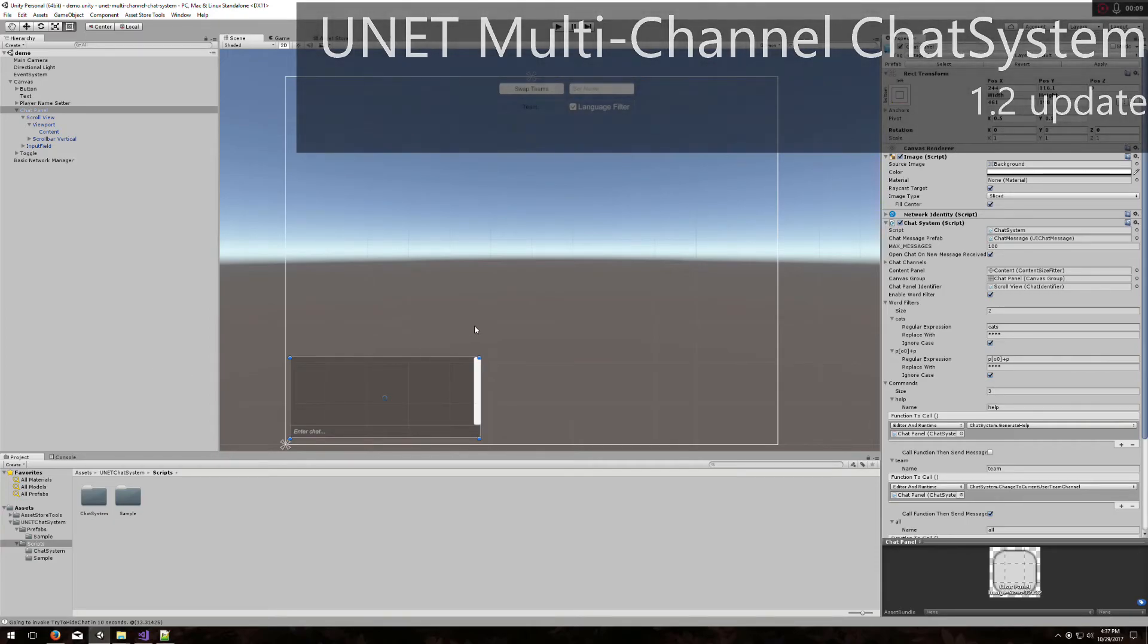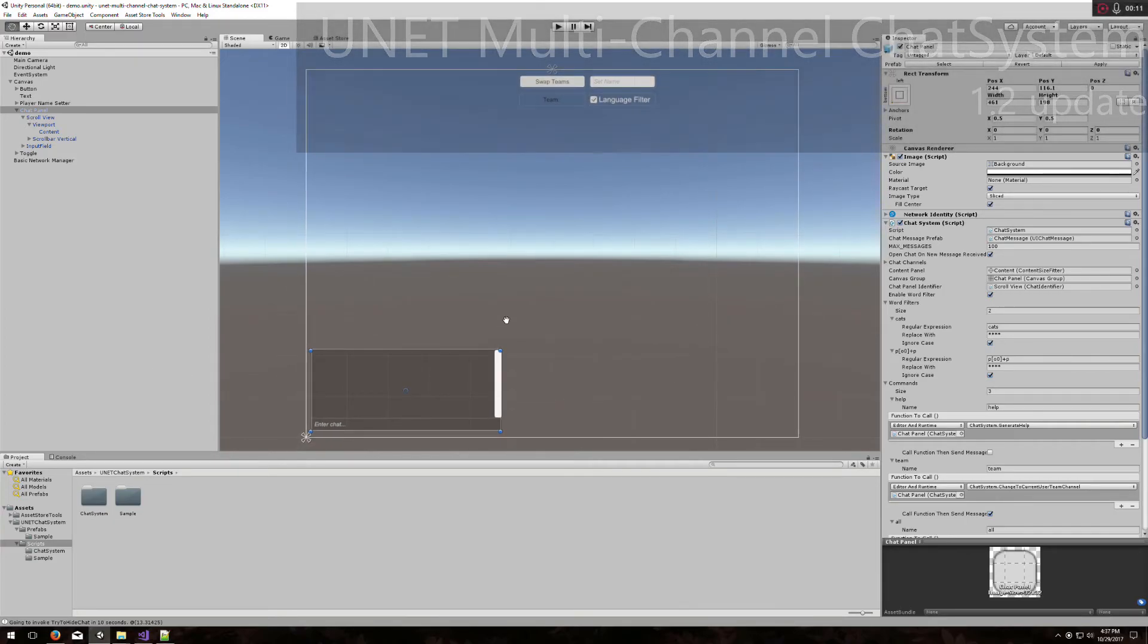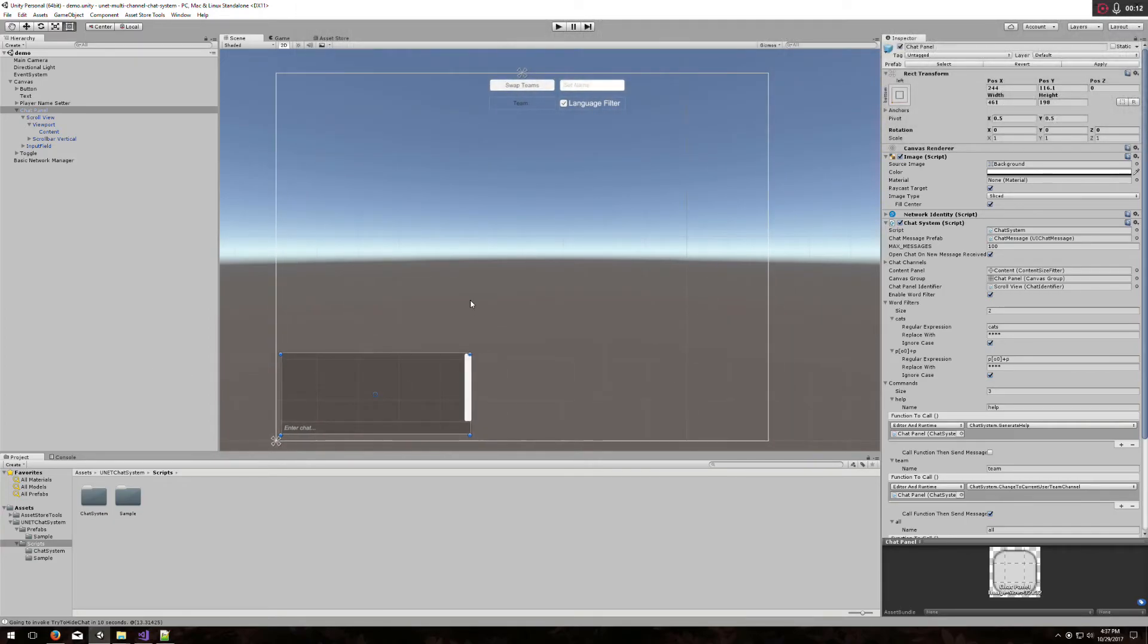Hey, this is the 1.2 update for the Unity multi-channel chat system. I'm going to go over the new features available in 1.2 and show you how to use them.